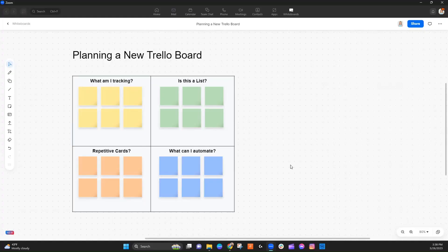Bear with me here because this part of the process I don't typically actually write down. This is something I usually do in my head, but in order to explain this and make it a little bit easier for someone else to track with, I'm going to attempt for the first time using Zoom Whiteboards to visualize it for you. These are the four main questions that I ask myself when I'm planning out a new Trello board.